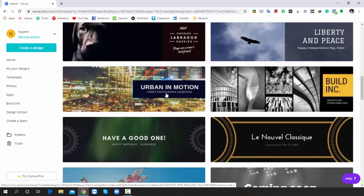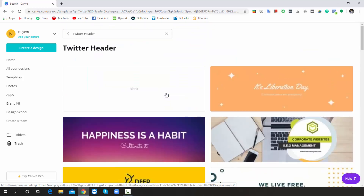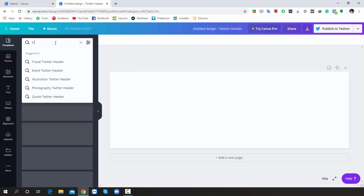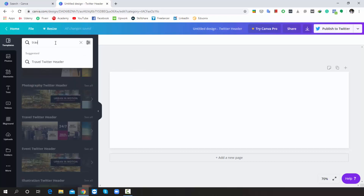For testing purposes, I am choosing the first one, which is the blank template. Since I want to make a travel-based Twitter header, I am searching for travel in the template box, then pressing enter.